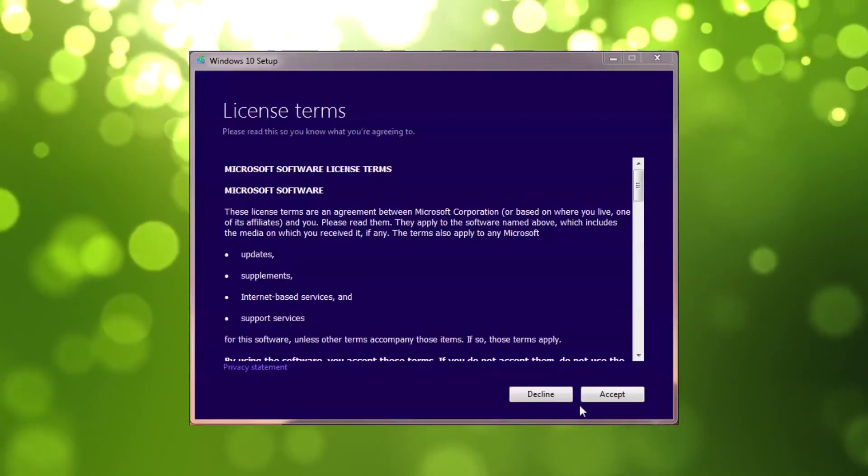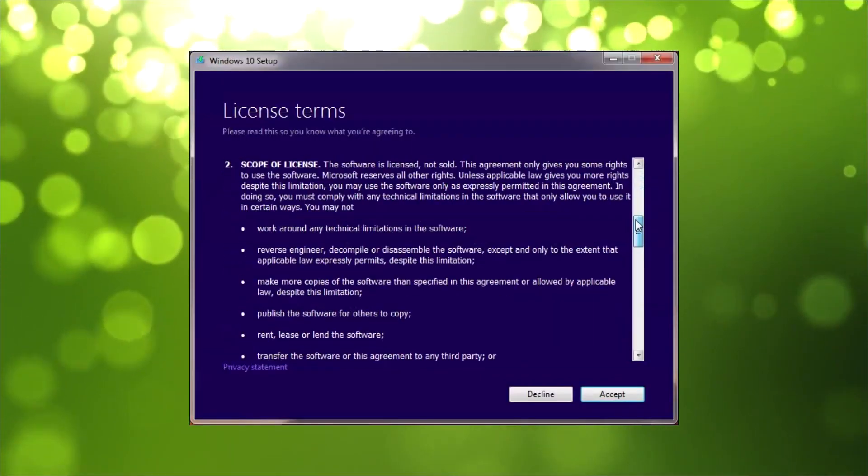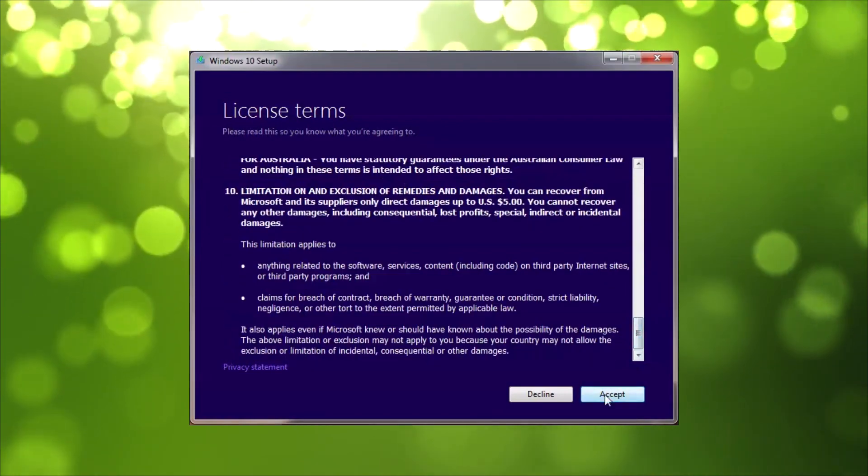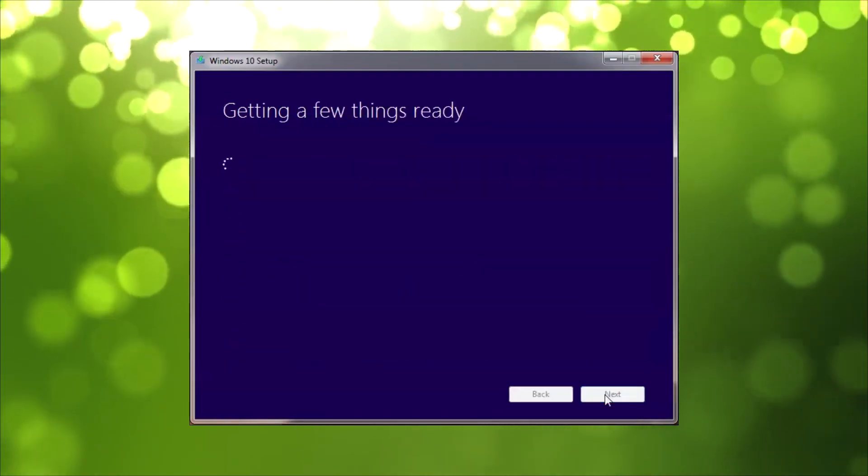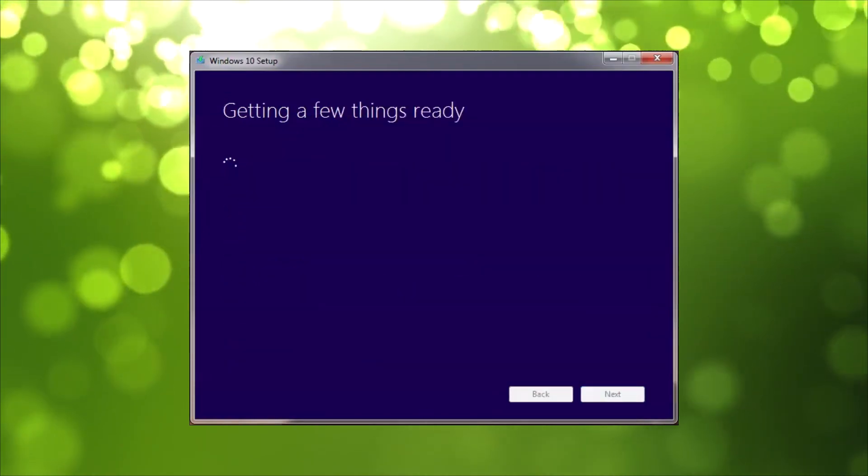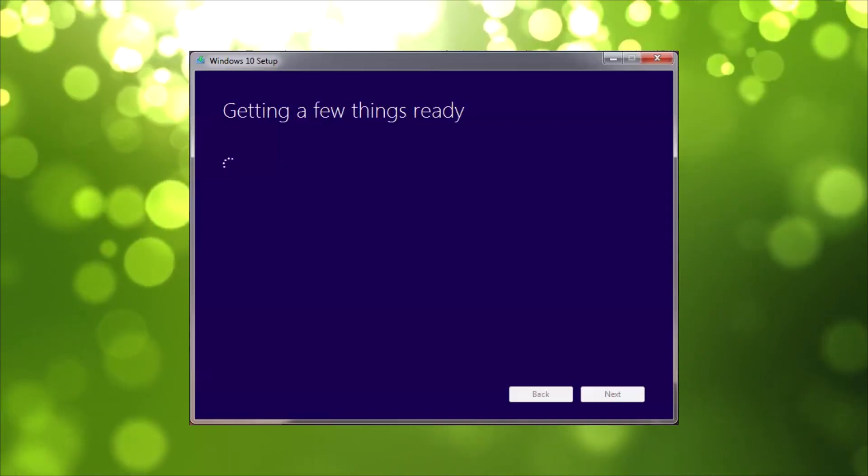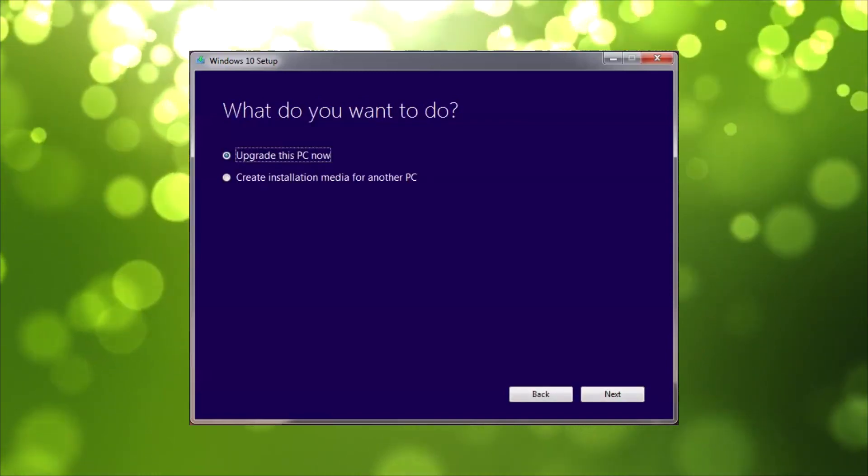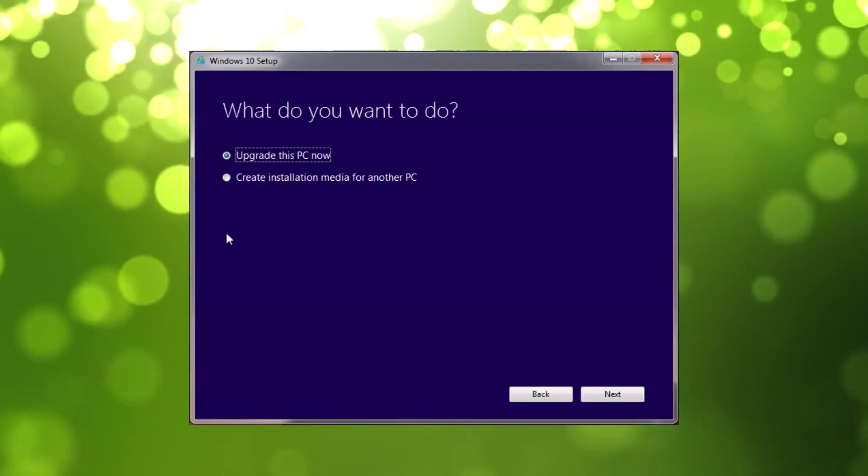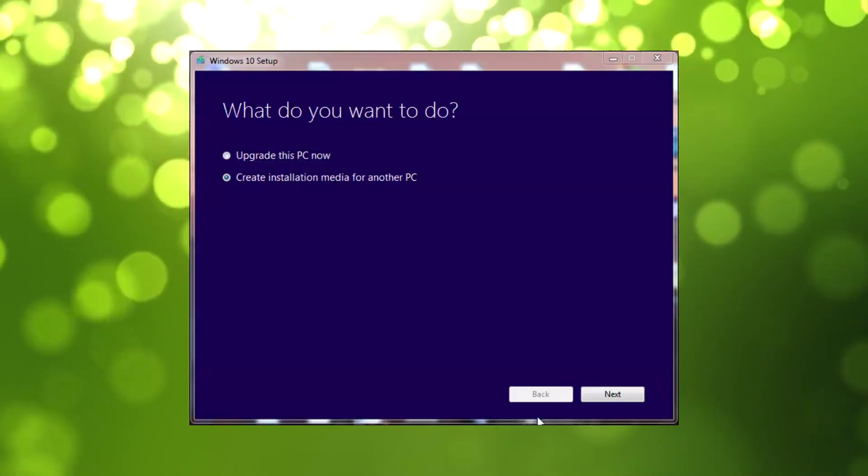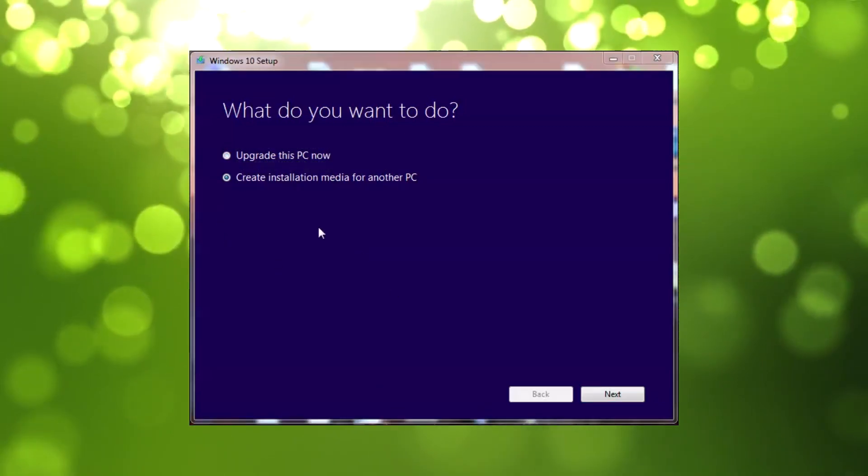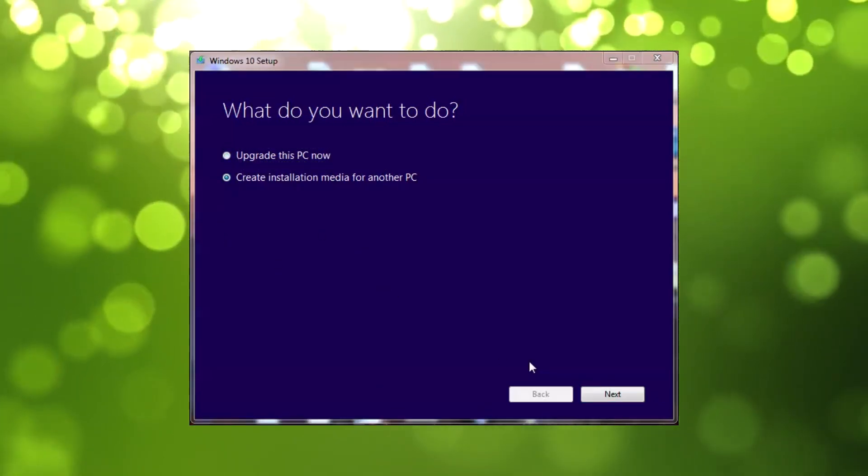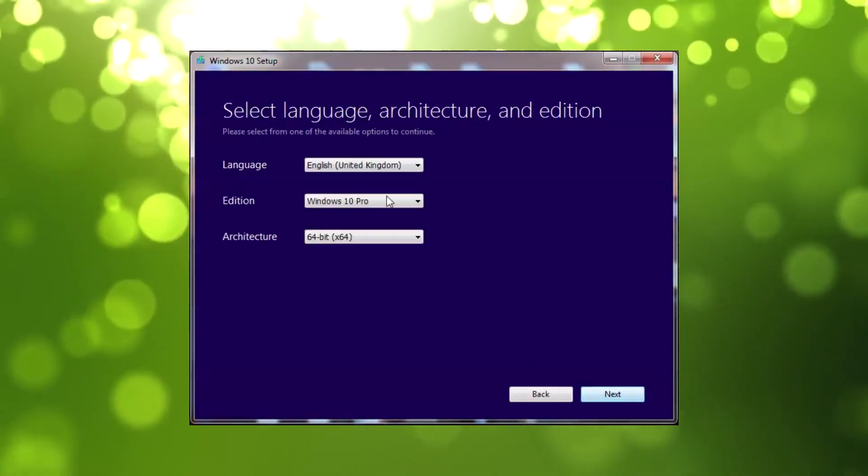Once you've got that tool on your desktop, you can double-click on this and it will open up a box to start creating your USB media. Just accept the license terms here, pull the little bar down and click Accept. This will start to get things ready. Make sure you've got your USB flash drive plugged in at this stage.